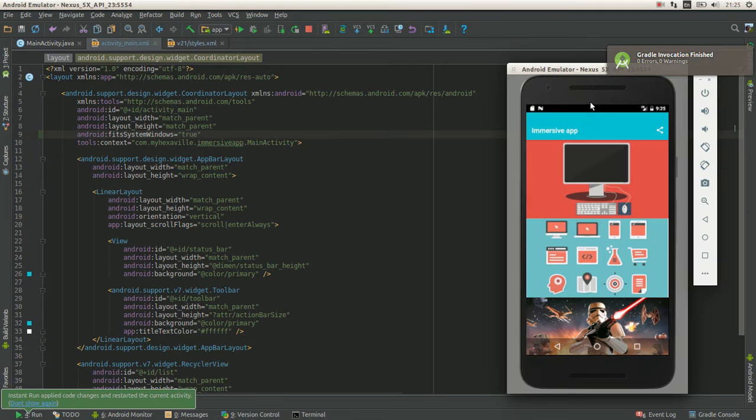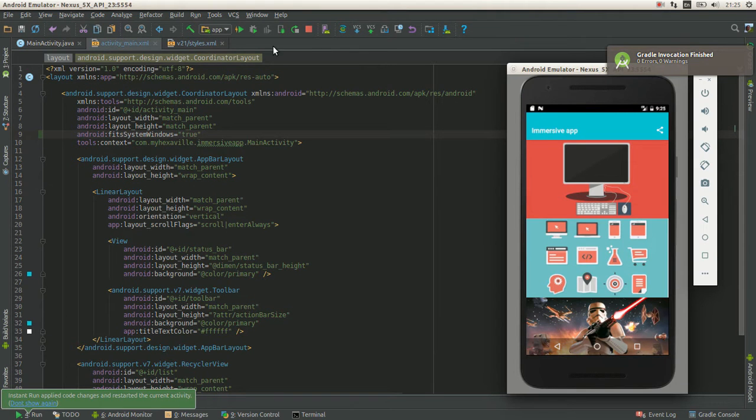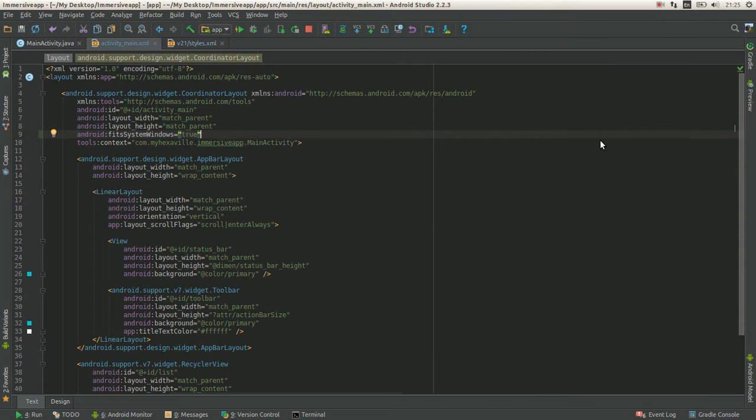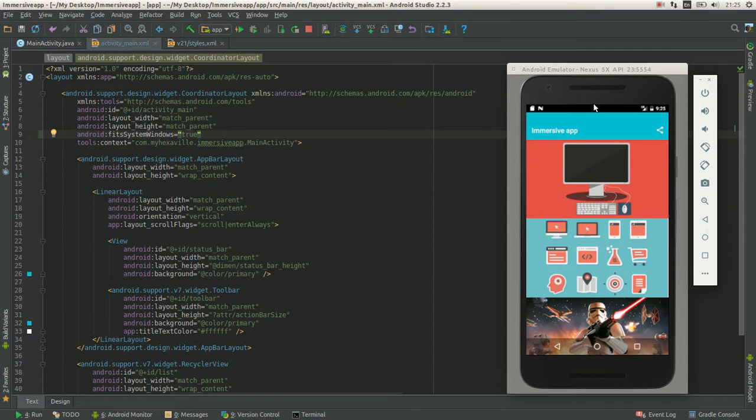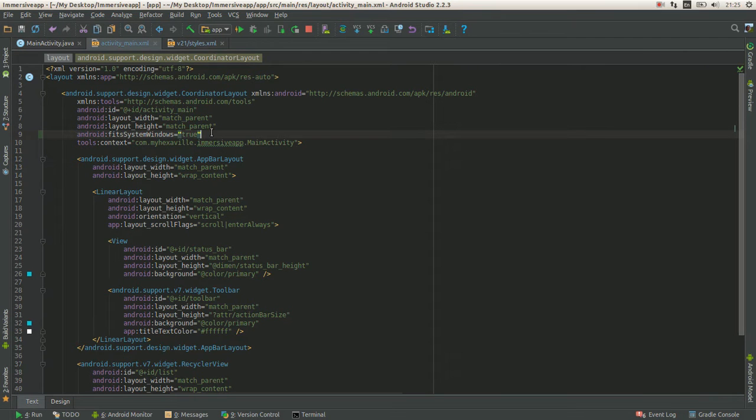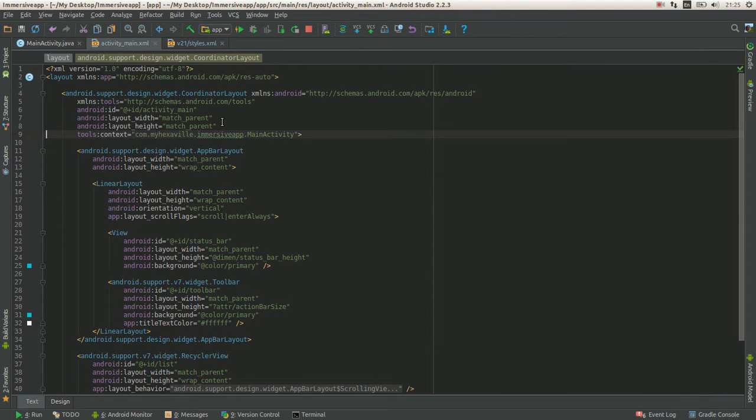This is what happens if you enable translucent status bar and enable fit system windows. You see here we draw the whole content under its status bar, but status bar is translucent itself.